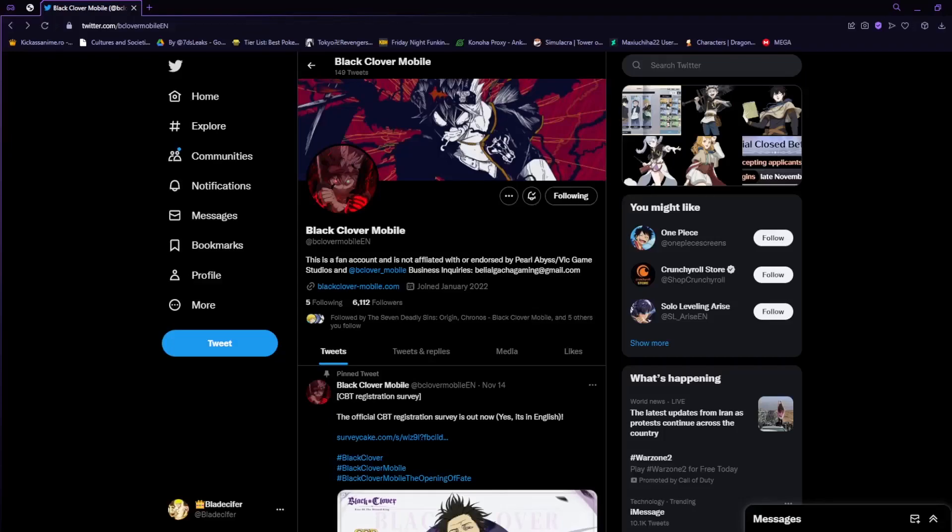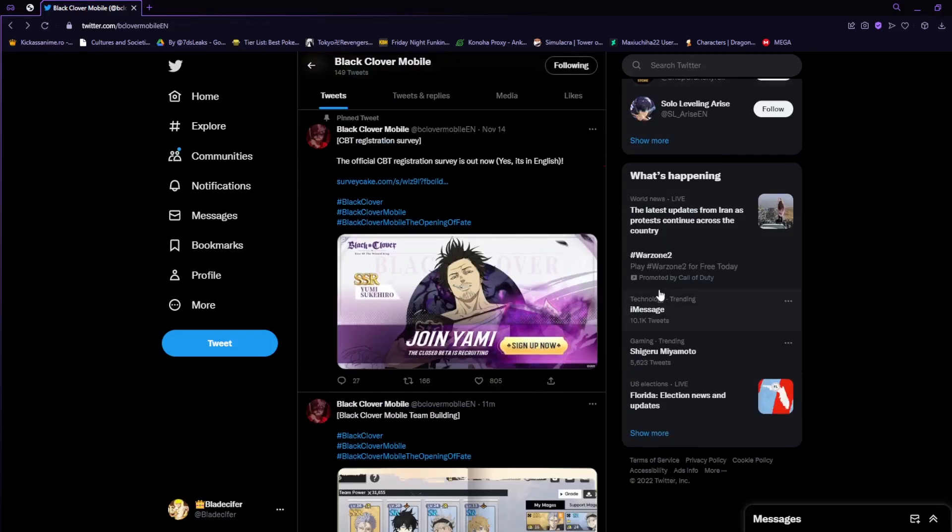All right guys, Blaze here back with another video of Black Clover Mobile. Inside this video we're going to be doing a couple things. Some new information just dropped about 11 minutes ago, had to make sure to get on this as fast as possible so you guys stay updated.